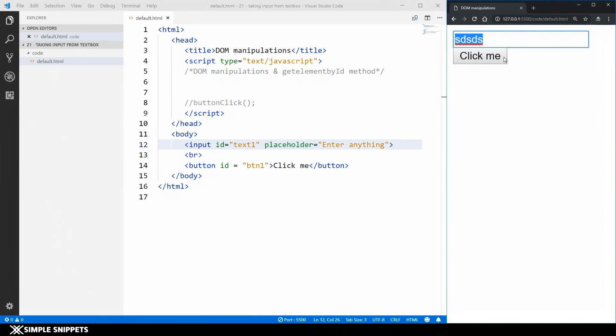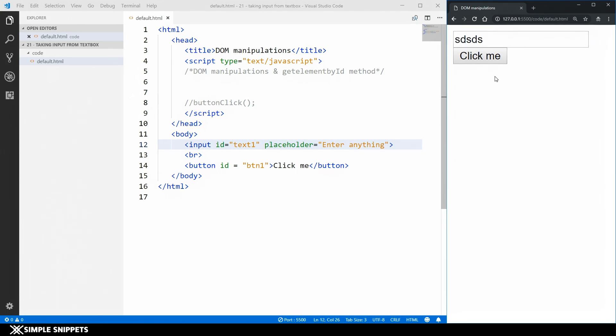So now as of now we don't have any functionality on this button. So just what we did in the previous video we are going to be doing the same thing. Just that we are going to be using this text box value instead of that h2 tag that we used in the previous video. So again when we click on this button we want something to happen and that something can be done using functions.